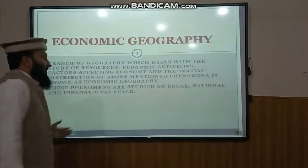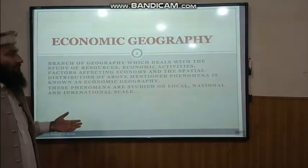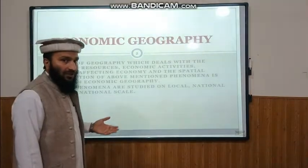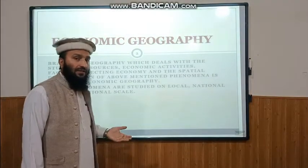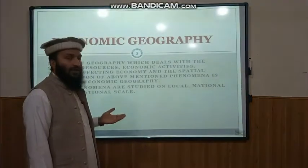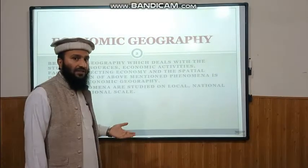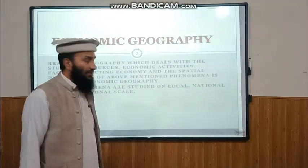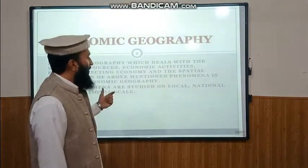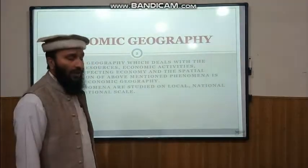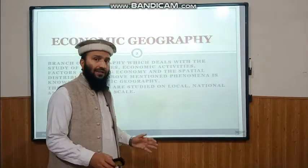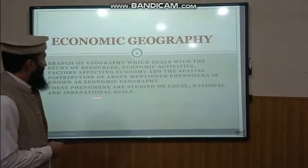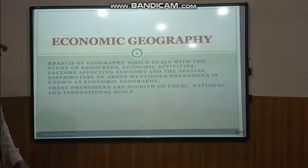The study of economic resources, economic activity, and the factors affecting the economy of a country with a spatial perspective is known as Economic Geography. We study the economy at local levels, at national levels, and international levels.